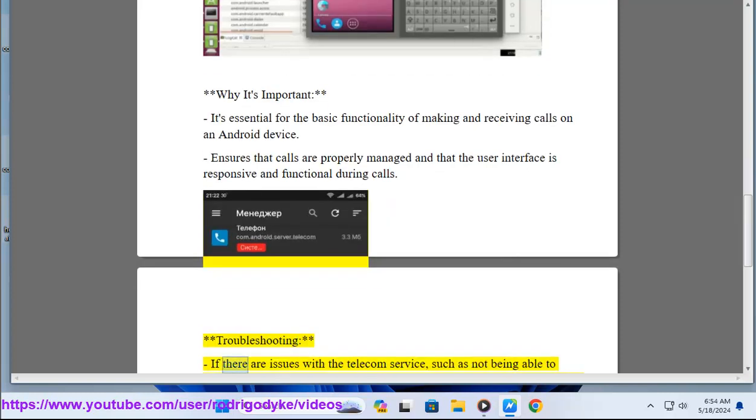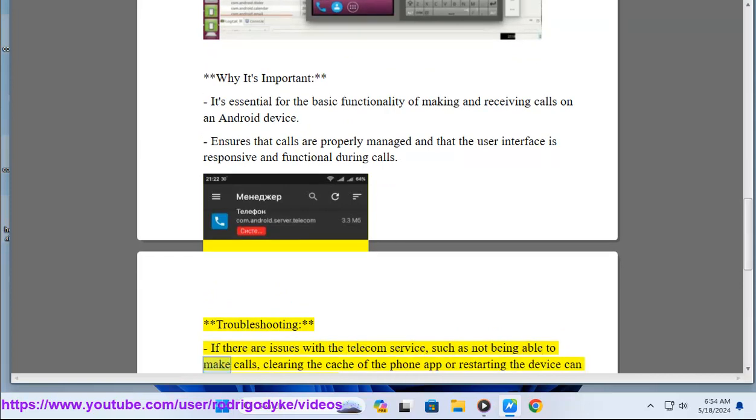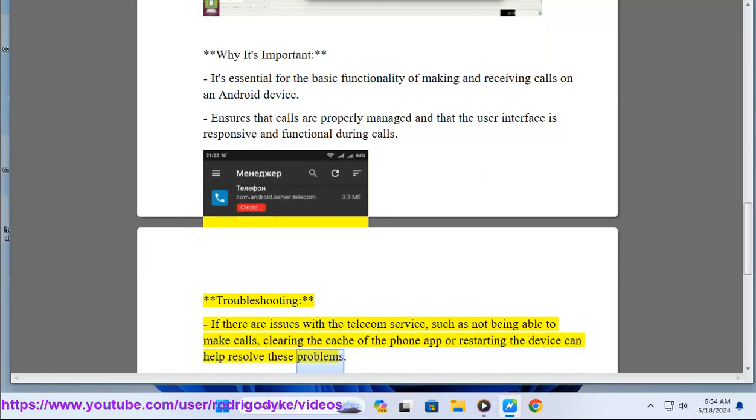Troubleshooting: If there are issues with the telecom service, such as not being able to make calls, clearing the cache of the phone app or restarting the device can help resolve these problems.